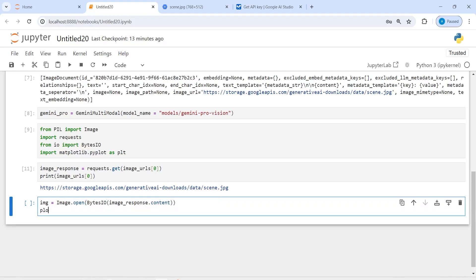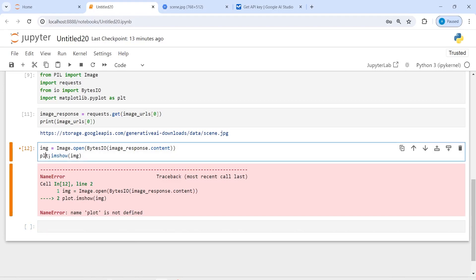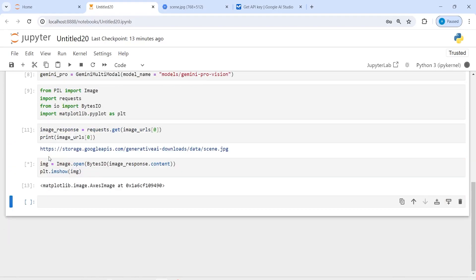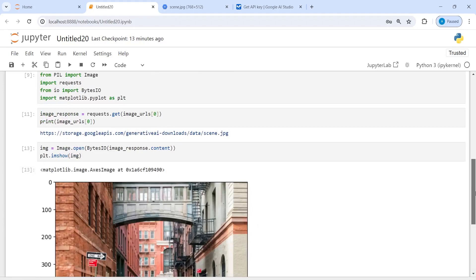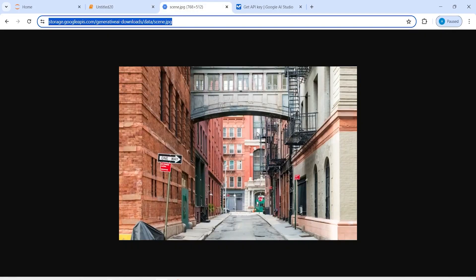Then I call plt.imshow(image). I initially had a typo writing 'plot' instead of 'plt', but after fixing it we have successfully loaded the image and can see it displayed.